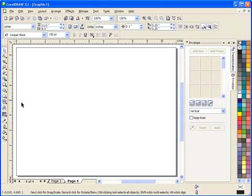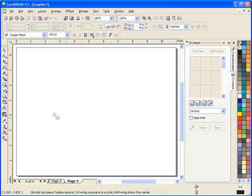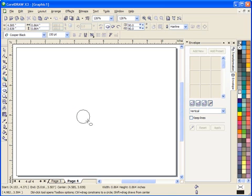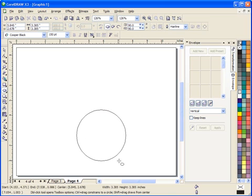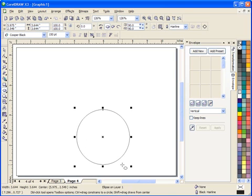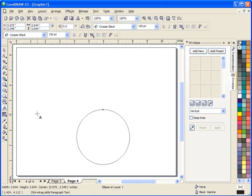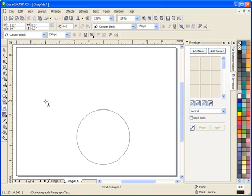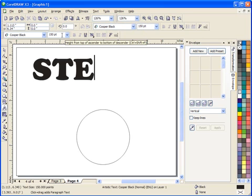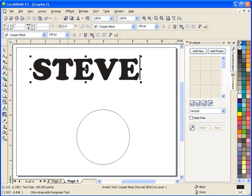So the first thing we need to do is get our shape on the screen. Now what I'm going to do is use a perfect circle. So I've selected my circle tool. I'm going to hold down the control key to make it a perfect circle, and I'm going to draw out this circle. It doesn't matter how big it is right now. We can resize it later. So now we've got the shape on the screen that we want, and next we need to get the text on the screen. So I'm going to select the text tool and type my name in, in uppercase, in a fairly large font size. In this case I'm using 150 points. And we've got our name on the screen.